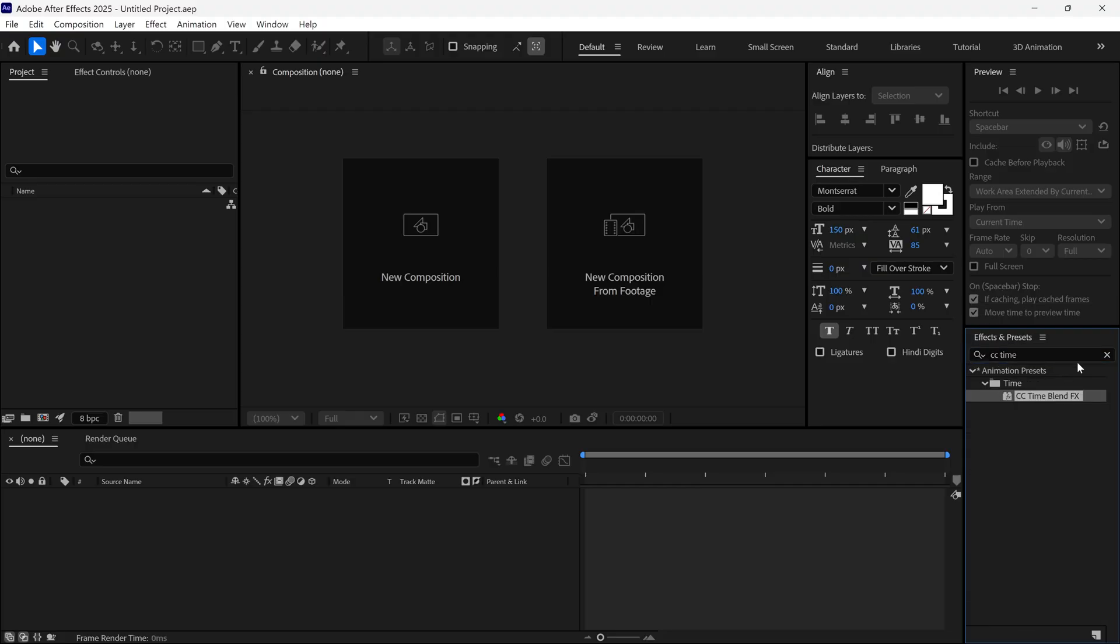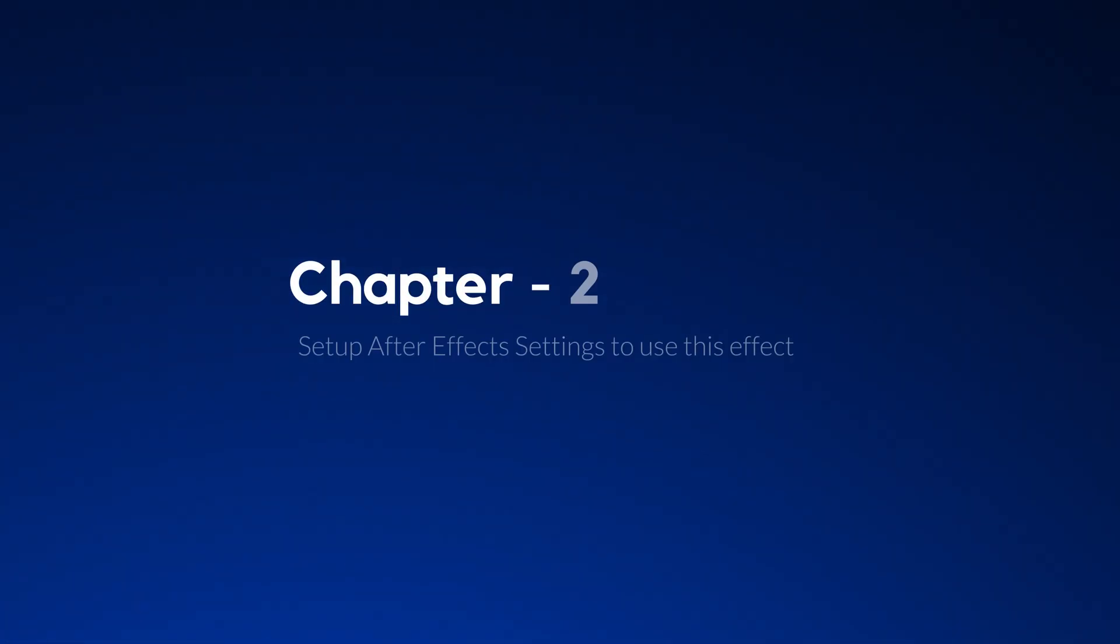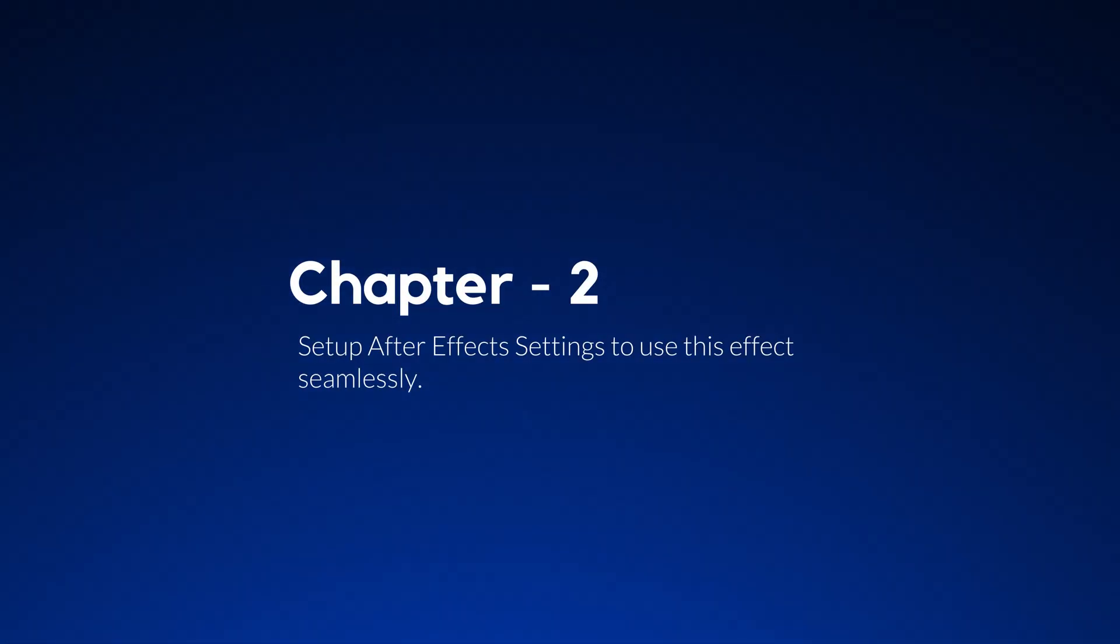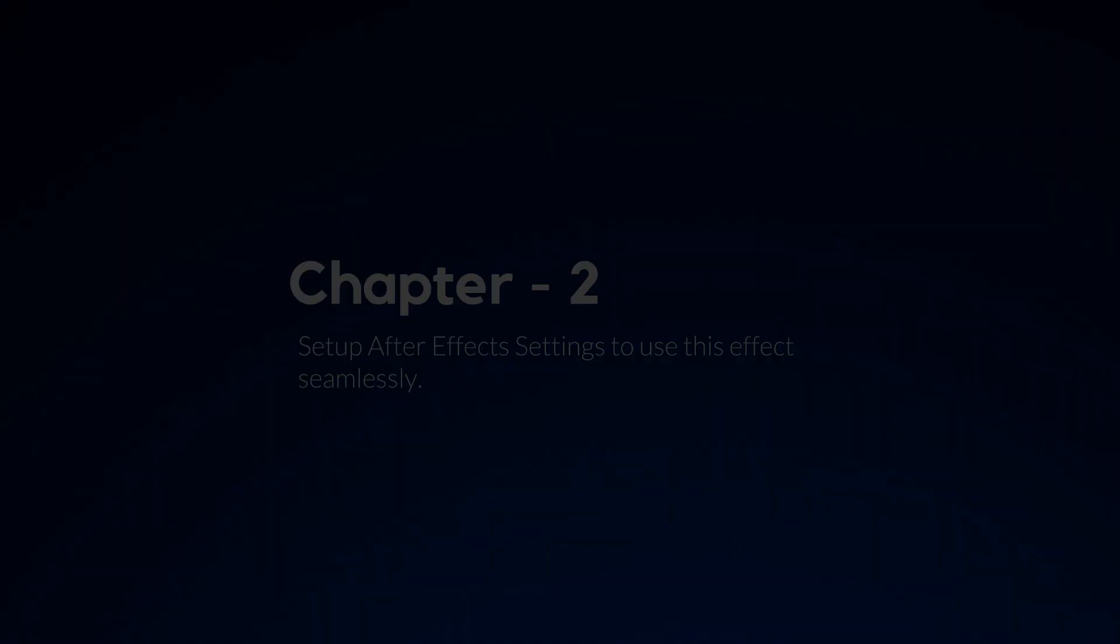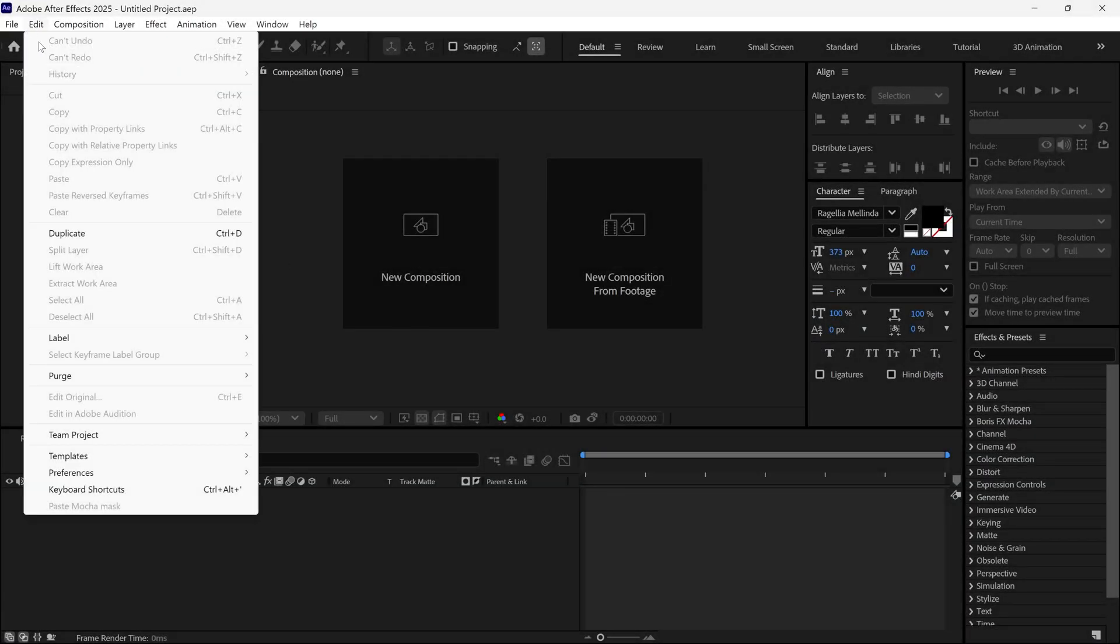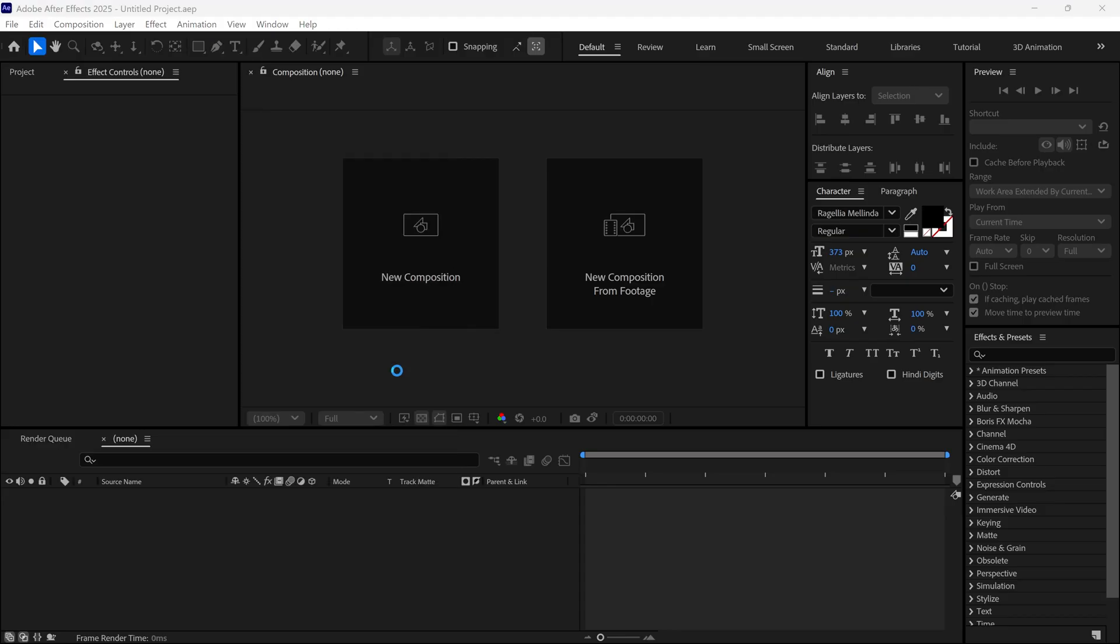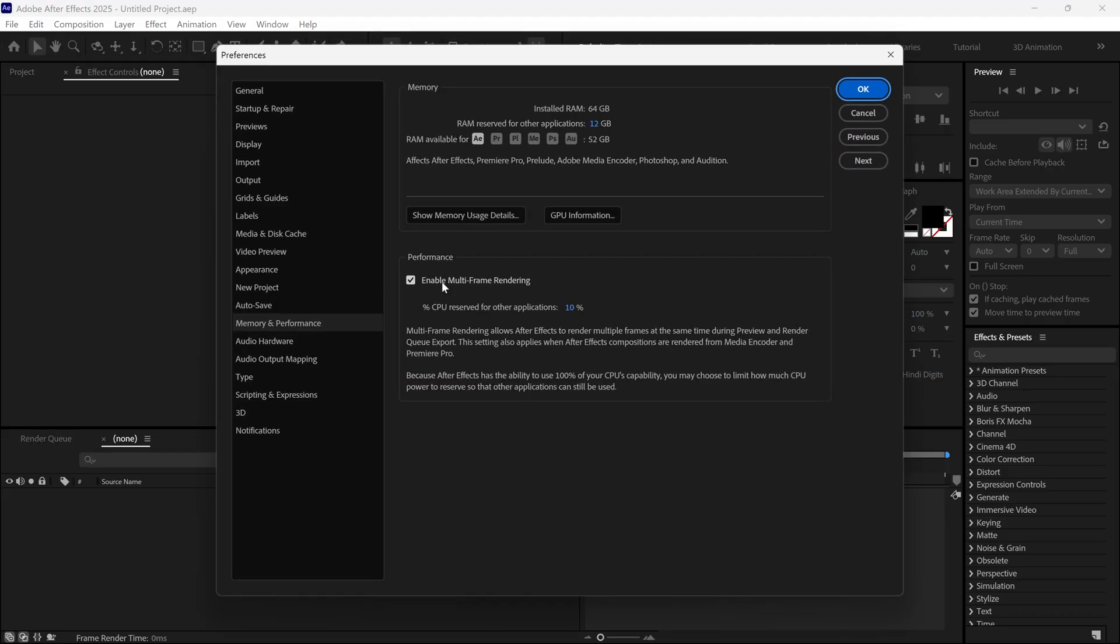Let's move forward and adjust some settings. First of all, go to Edit, then Preferences, and under this, select the Memory and Performance option. Now you need to turn off the Multiframe Rendering option to use this effect smoothly.